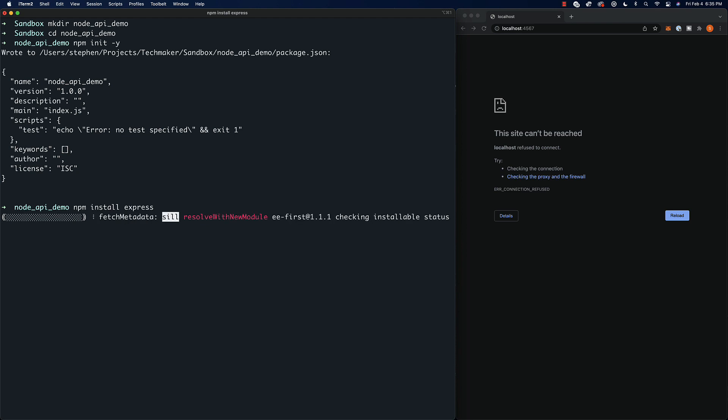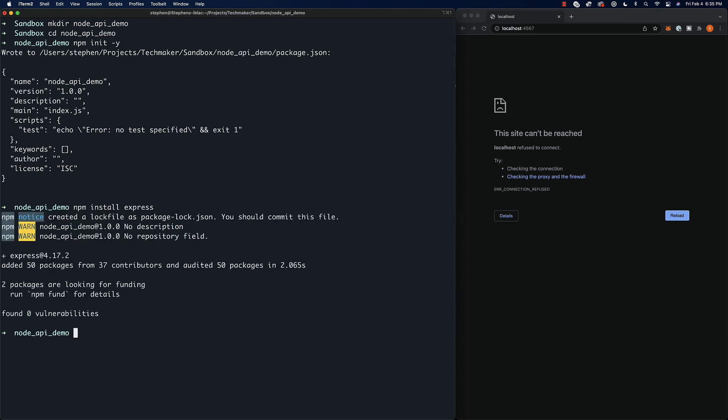Essentially, Express is the most popular API or server technology on Node. If you're going to run any kind of web server, you're probably running Express.